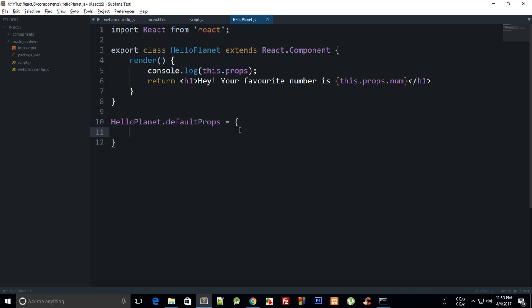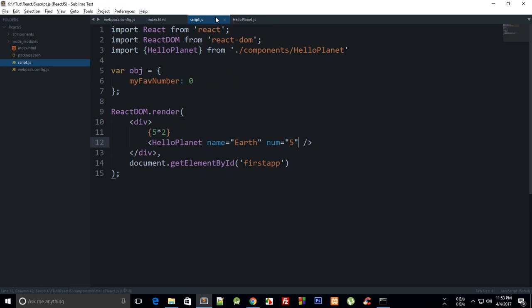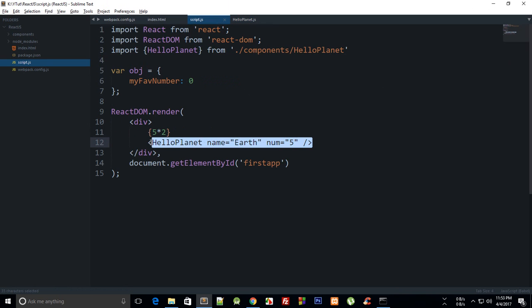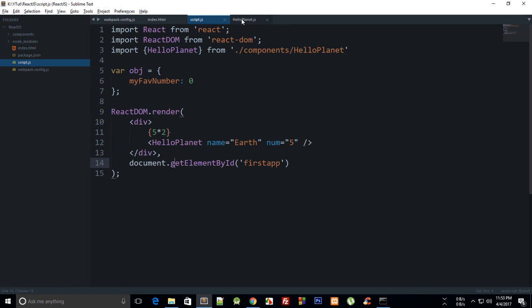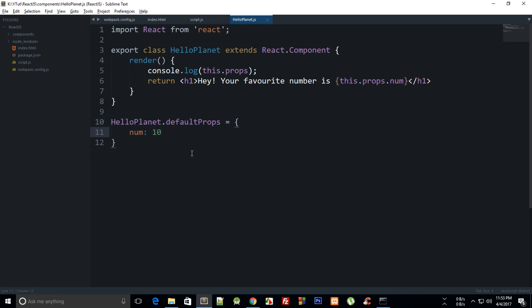What we can do here is that we can say that num is, let's just say, 10. So if num is not passed by the parent, which is actually this calling code for this component, we can just consider this code as parent.